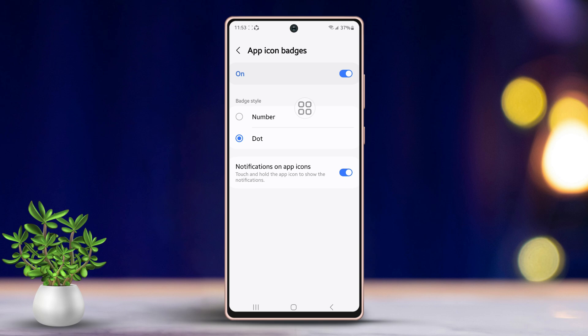Additionally, from here you can manage the notifications shown on app icons. Finally, you have the option to turn off the app icon badges entirely.